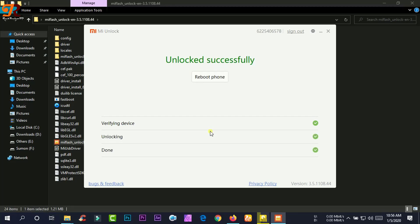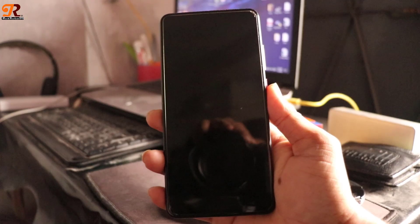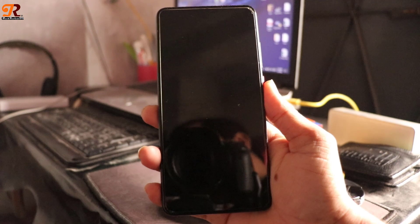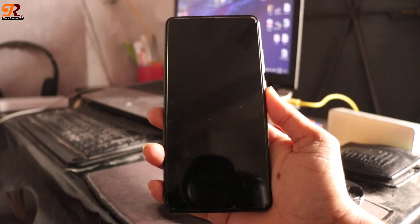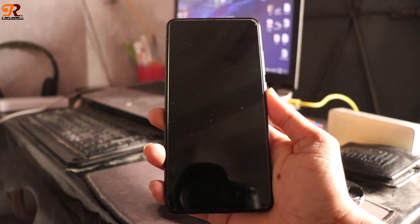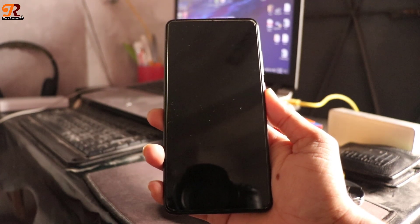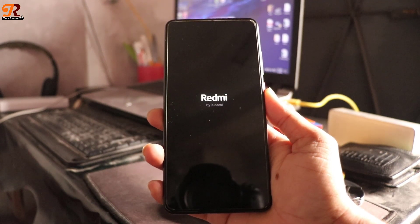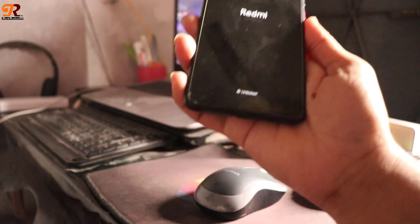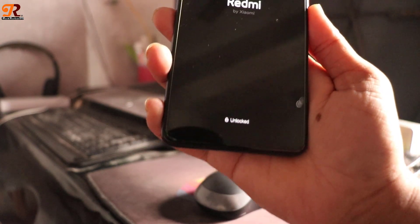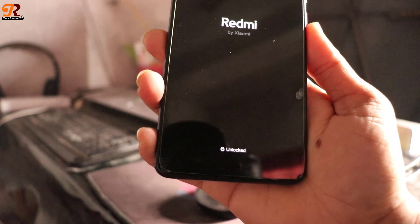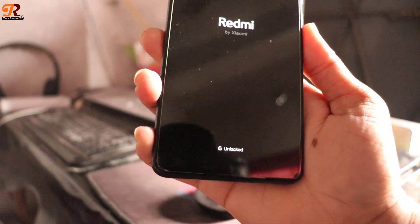Yes, it is done! Now your phone will reboot automatically. It will take some time for the first time to boot up, so wait for it. As you can see, my device is unlocked.